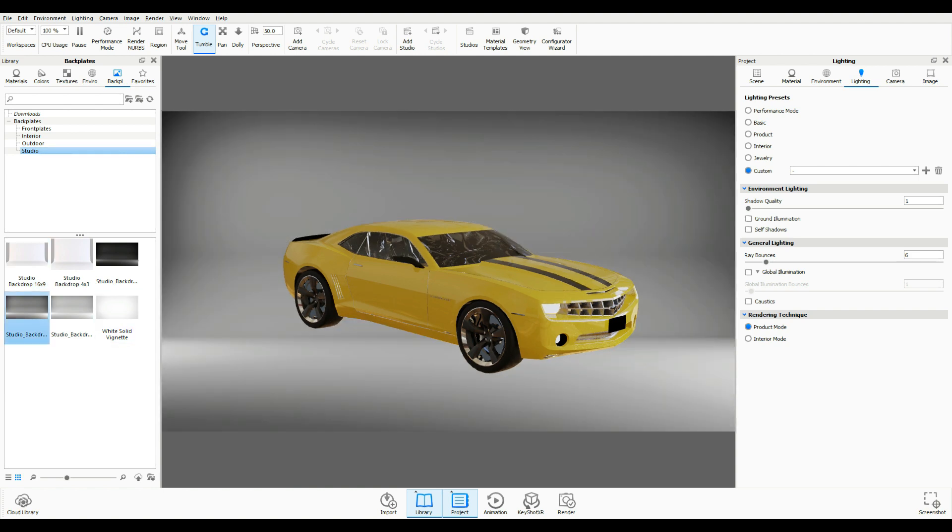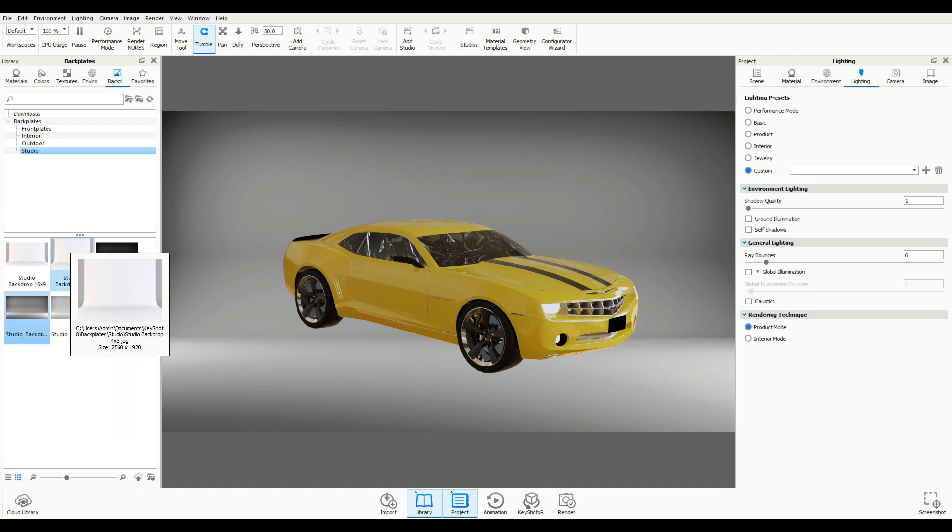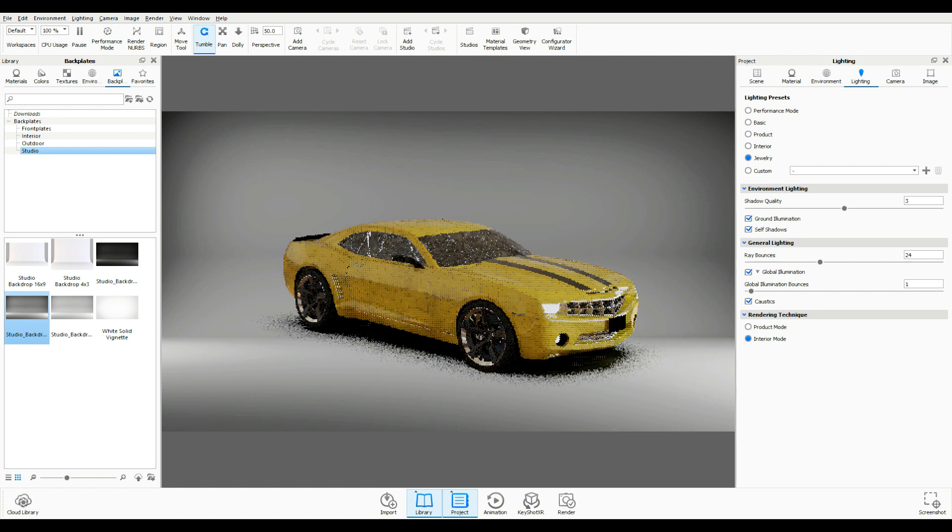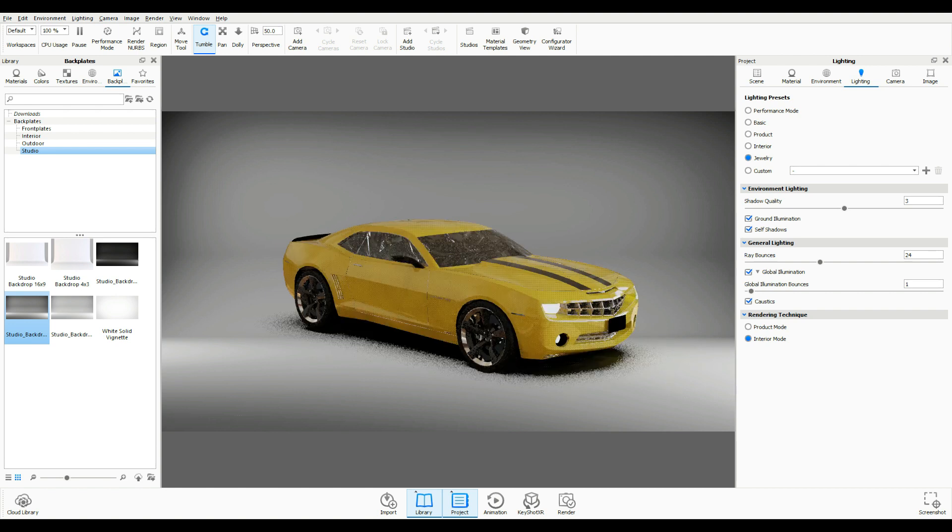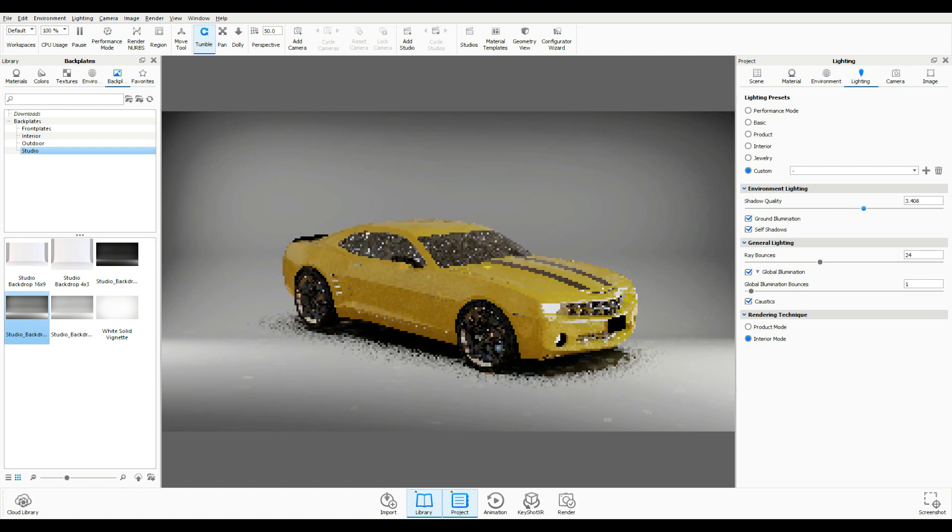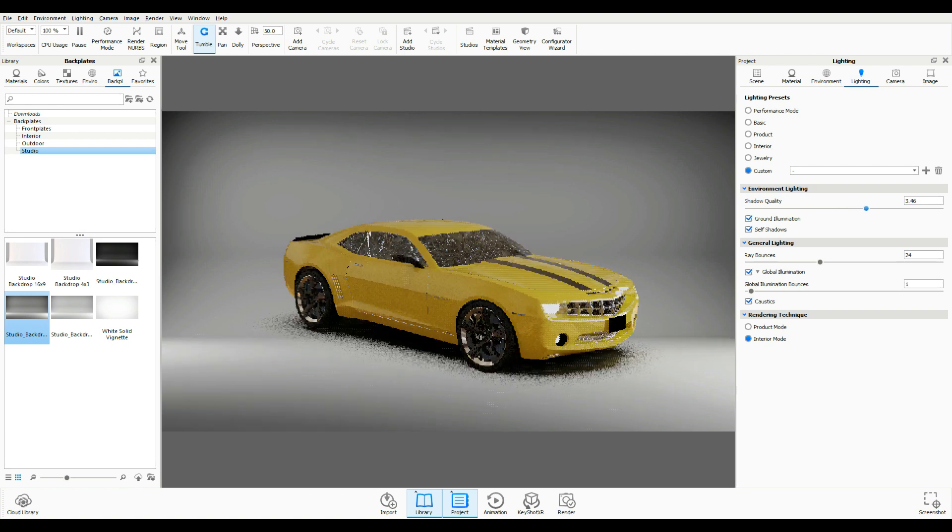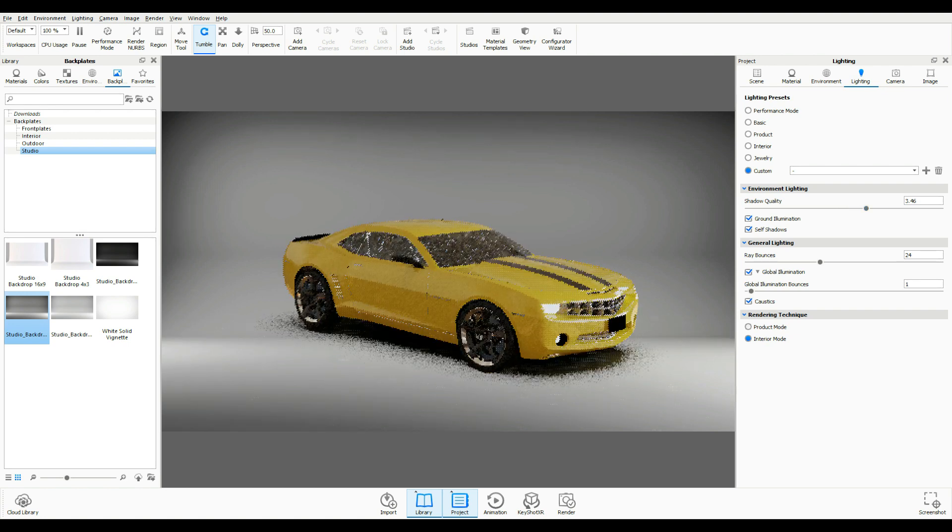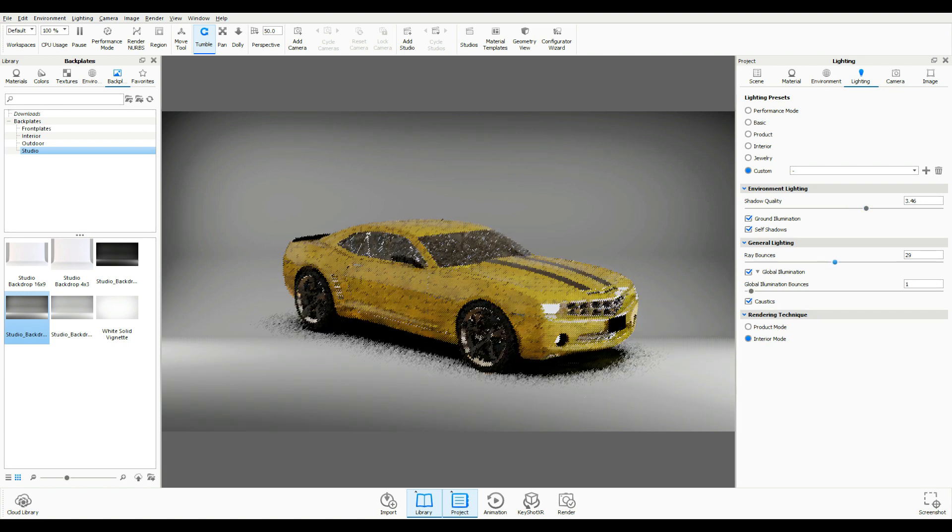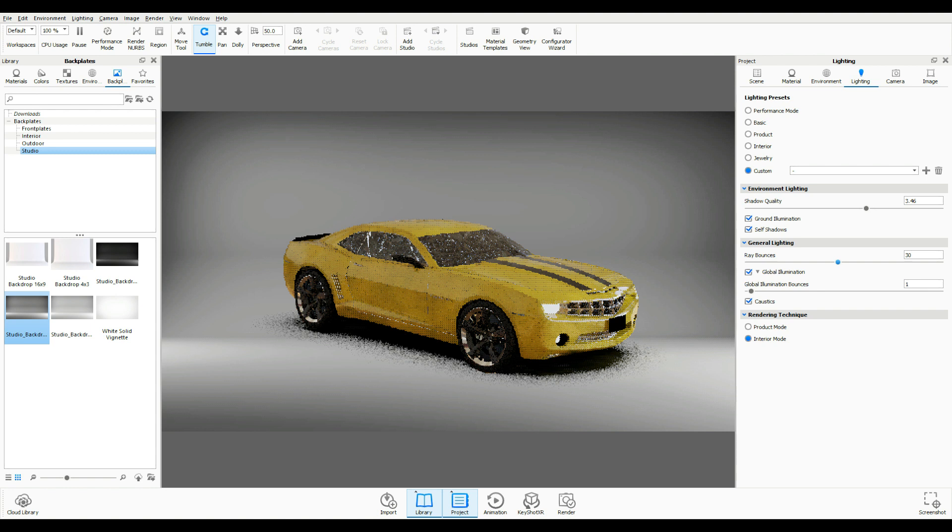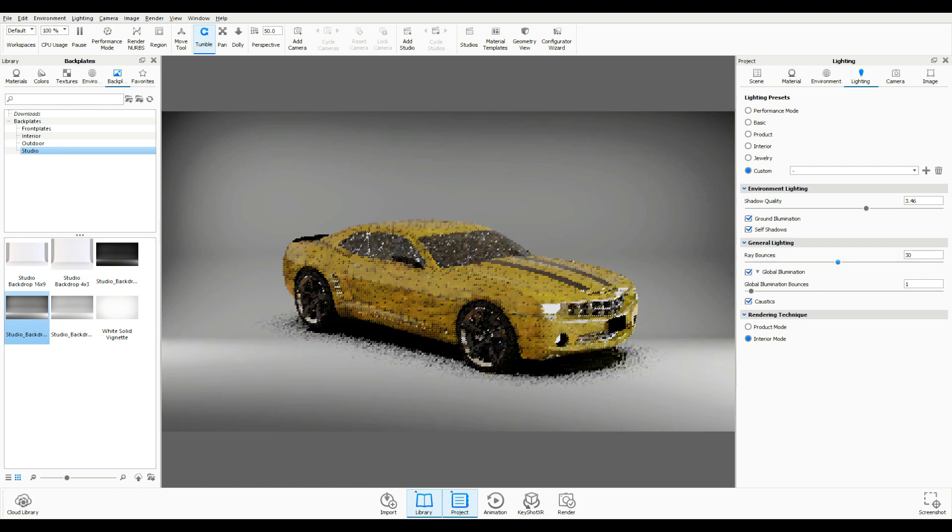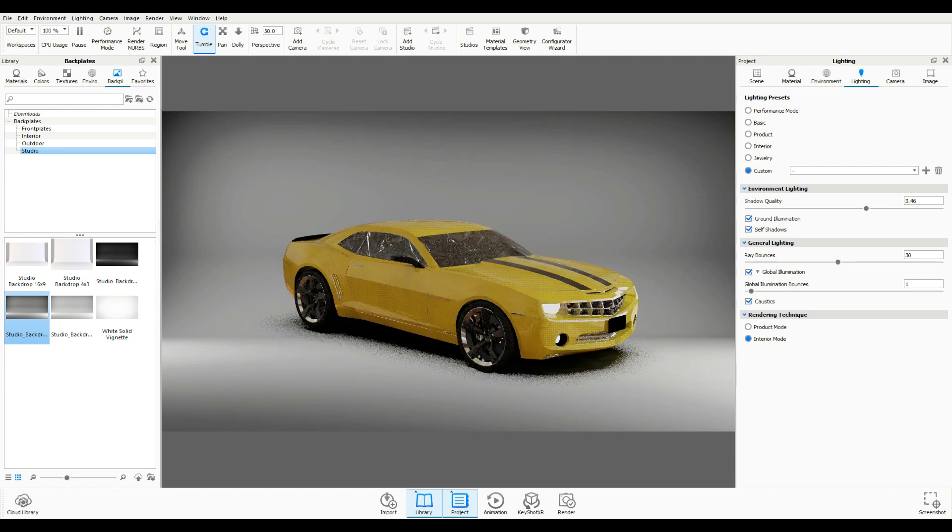Then we need to tweak the settings so I'm going to go to my lighting tab and I'm going to go with jewelry setup for the simple reason that it has a lot of elements that I want to use. For example, grand illumination, self shadows, global illumination and so forth. Now I can go in here and increase the shadow quality if I like. I have ray bounces that I can play with. It does have caustics. I don't really need that here. There is some glass in the car of course but I think that's okay. But overall I think this is a good setup to start with.